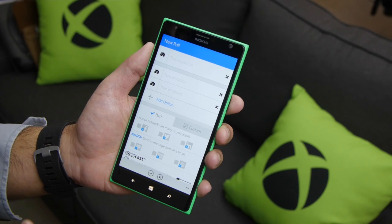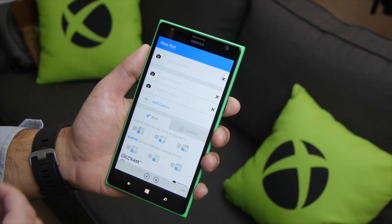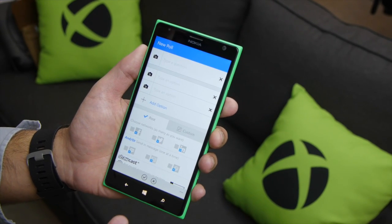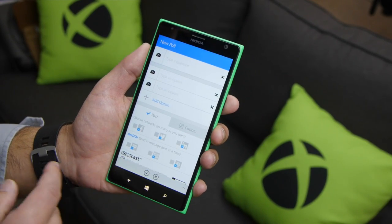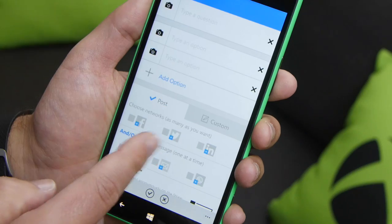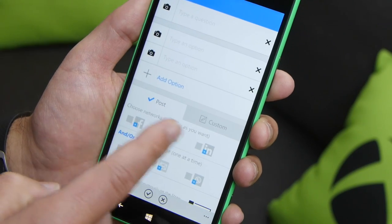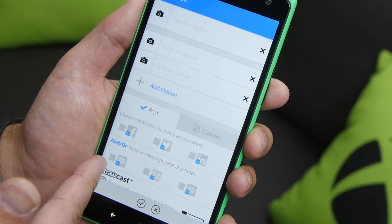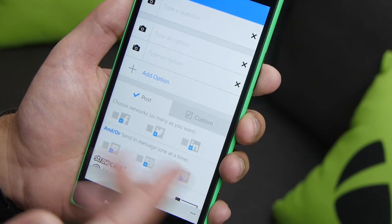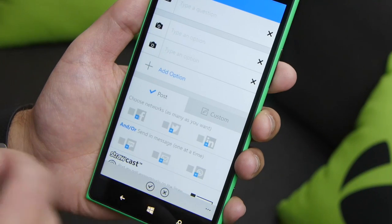If you're not familiar with Straw, it allows you to create polls on the fly, right on your device, and then you can share them to Twitter, Facebook, LinkedIn, send them directly to SMS, email, or even WhatsApp.